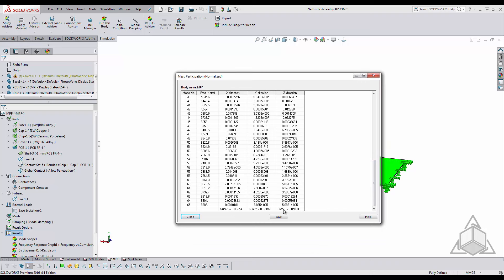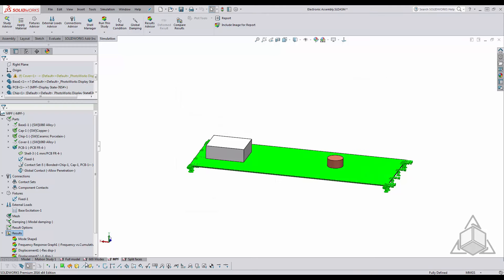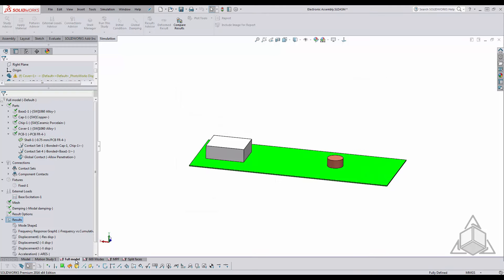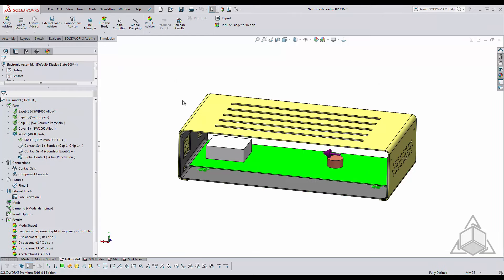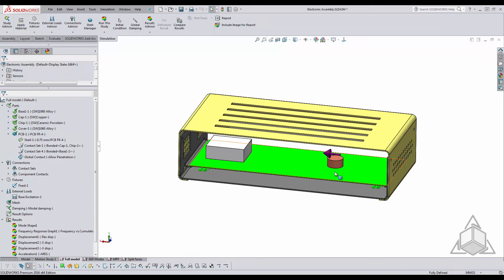Basically what this tells me is that 65 modes is a good number to apply to my analysis, my full analysis, and still be able to get good results, effects especially for the parts that I'm testing within this assembly here.